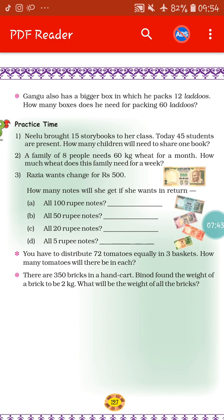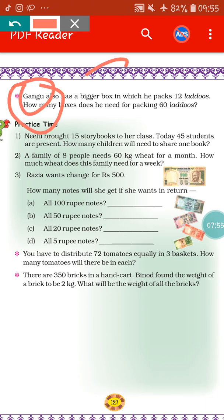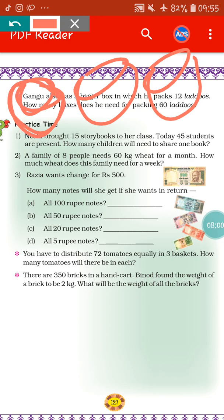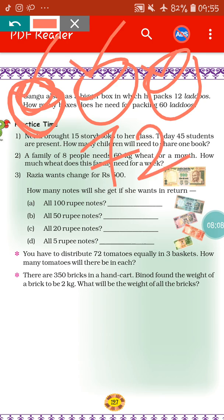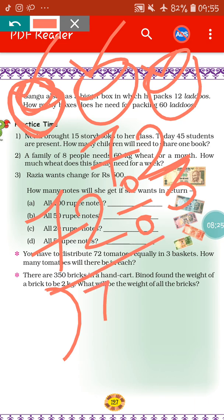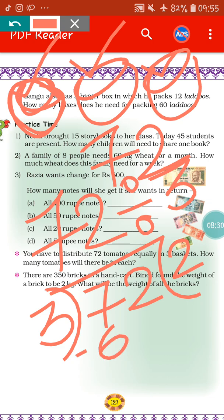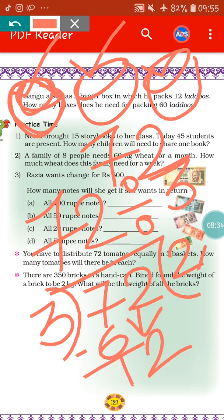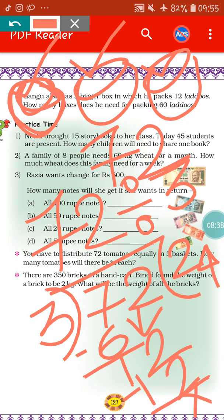Next, you have to distribute 72 tomatoes equally in 3 baskets. How many tomatoes will there be in each? You have 3 baskets and the total number of tomatoes is 72. So how many tomatoes will be in each basket? We have to do division: 72 divided by 3. 3 goes into 7 twice (6), remainder 1, bring down 2 to get 12, 3 fours are 12. That means 24 tomatoes will be in each basket.